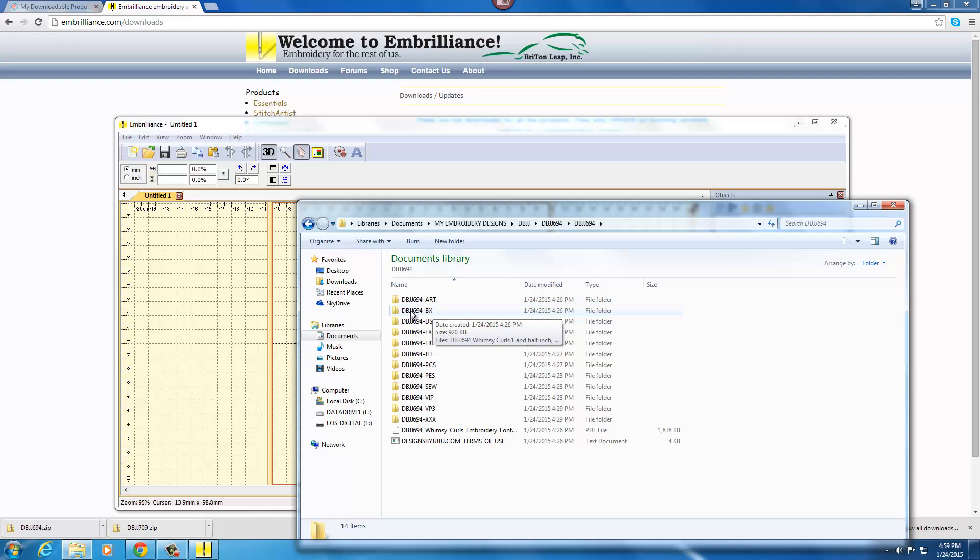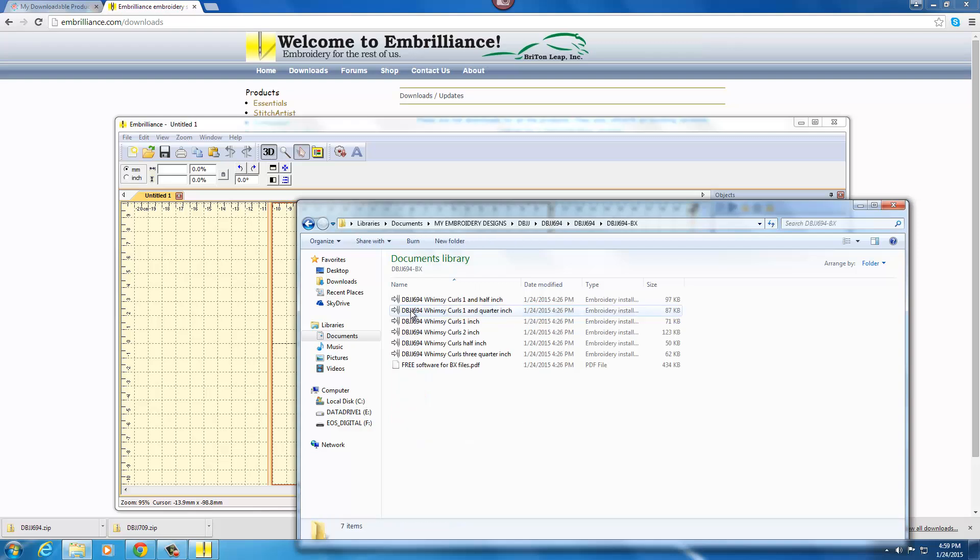That is the folder that you want to open and this is where you will find all of the BX files. There's one file per size.